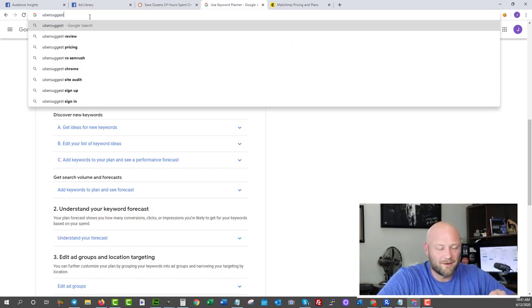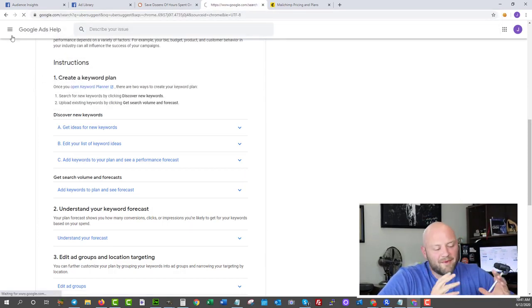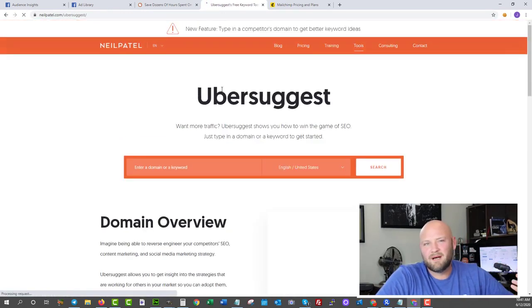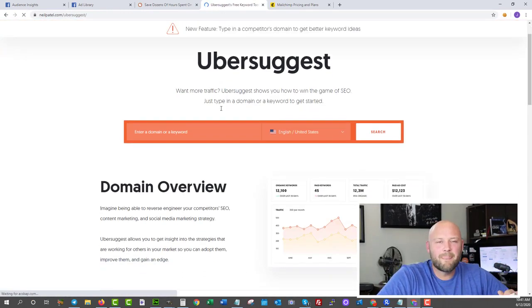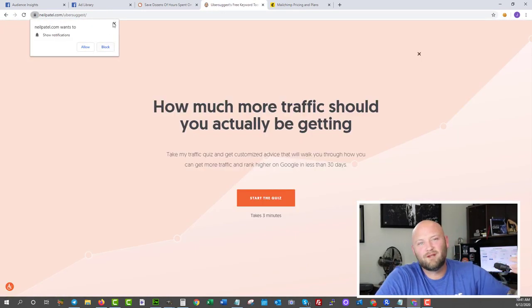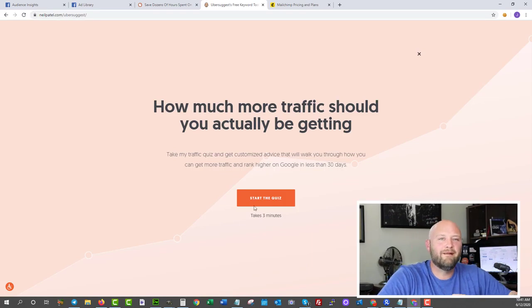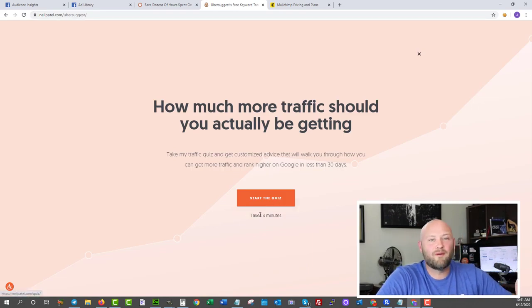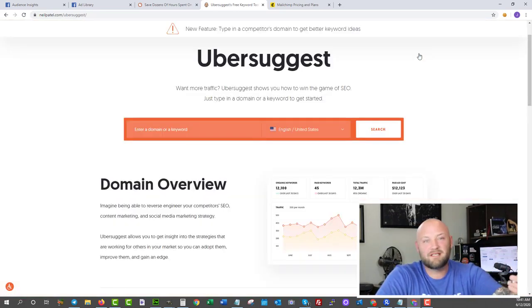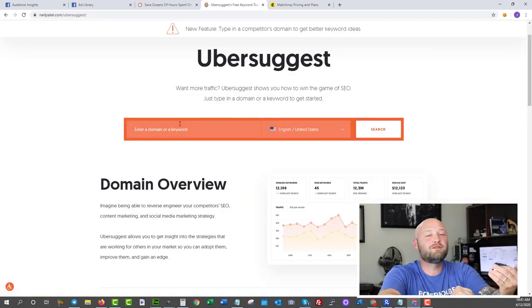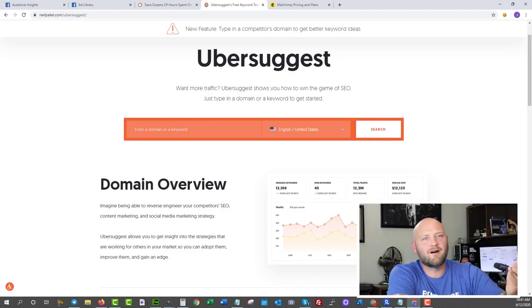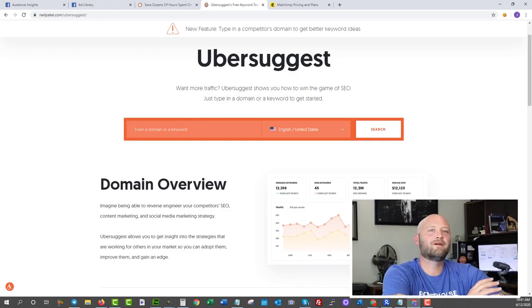The other tool is Ubersuggest. This one was built by Neil Patel, another great tool that shows you really good insights on keywords and what types of topics you should be focusing your blog posts on or your videos or whatever other content you're putting out there online.